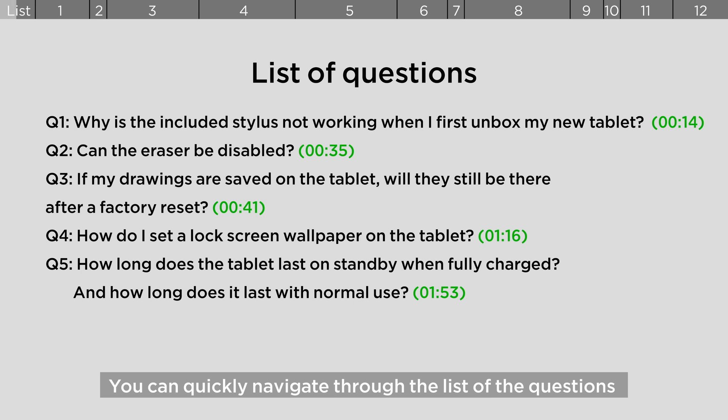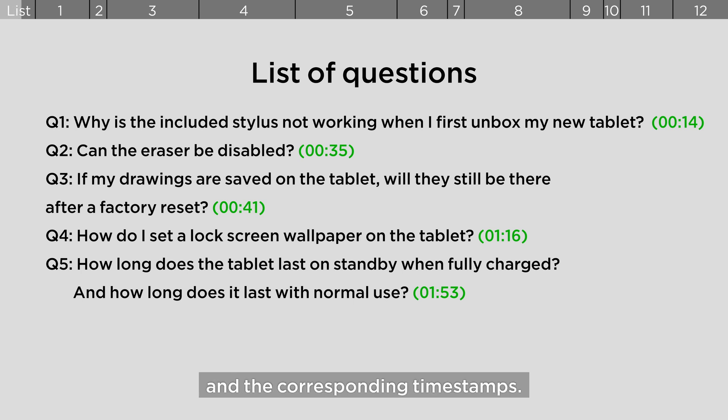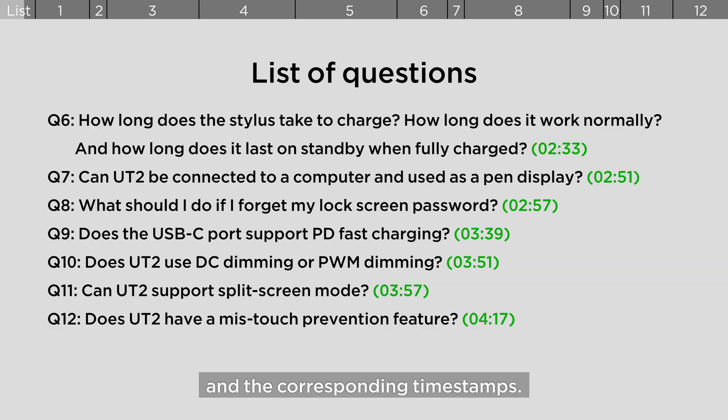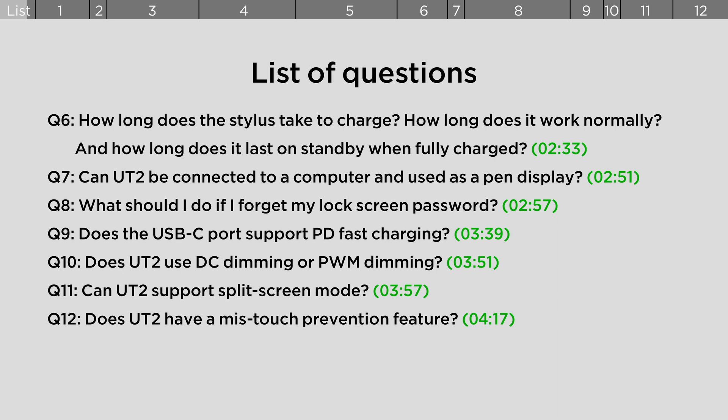You can quickly navigate through the list of questions and the corresponding timestamps.